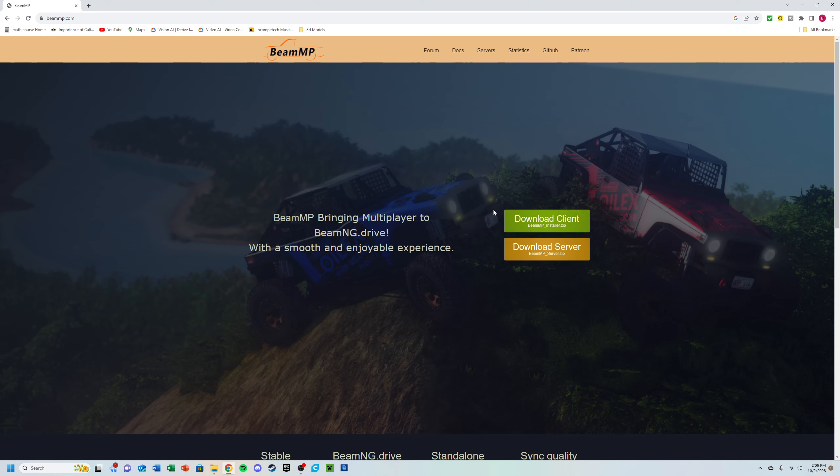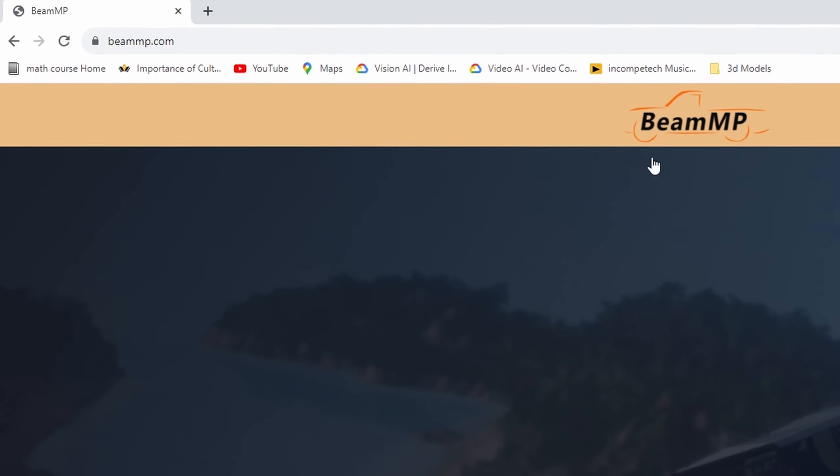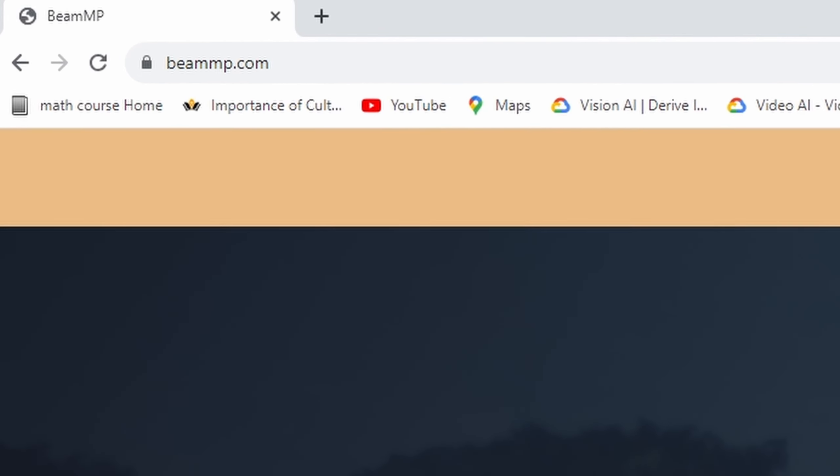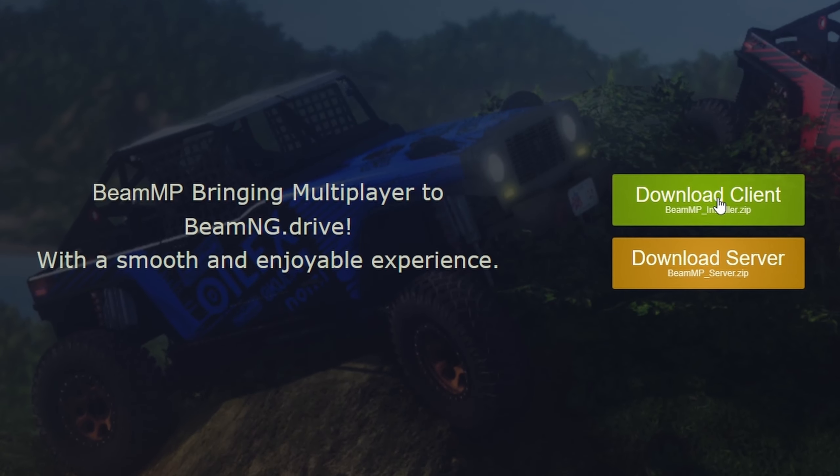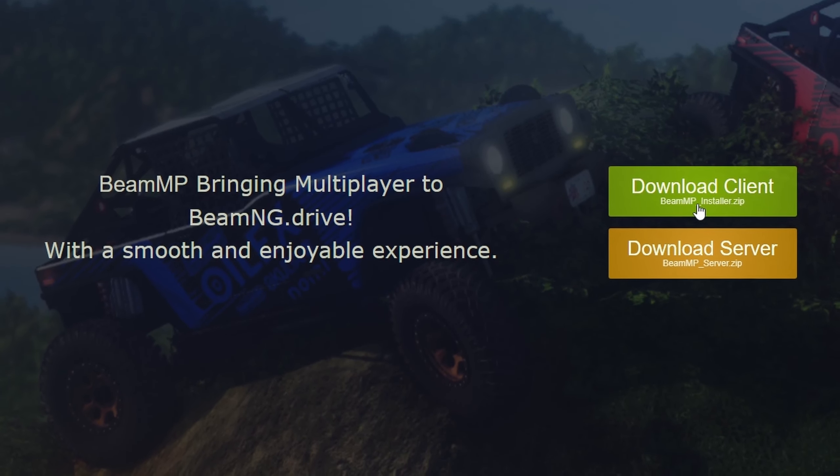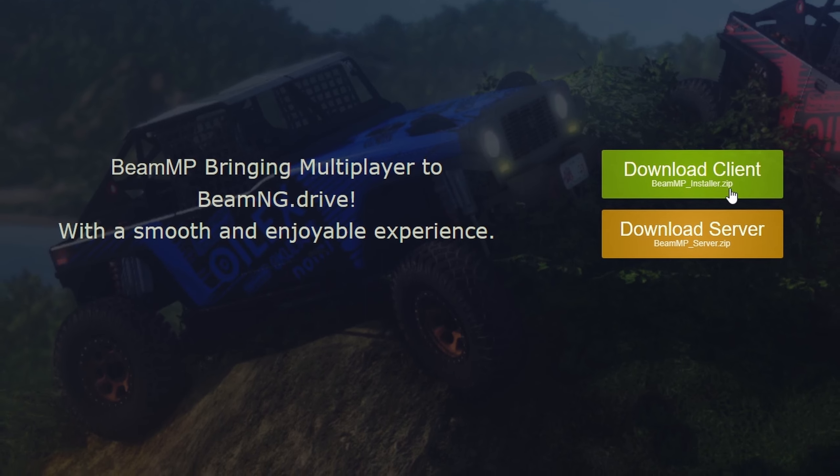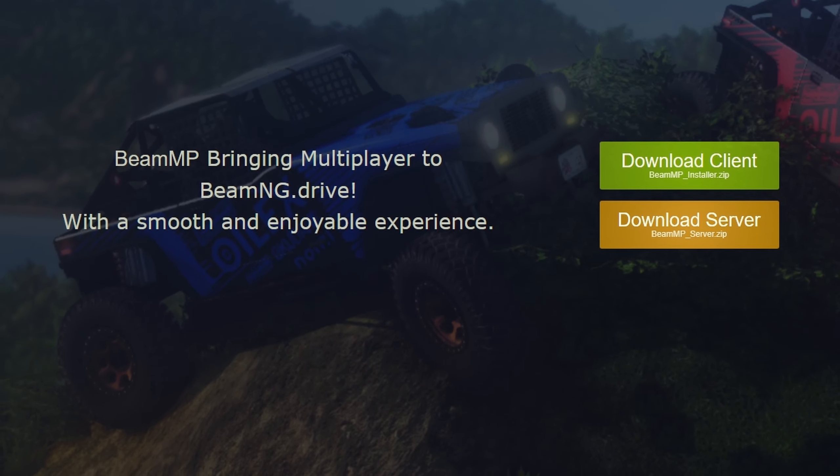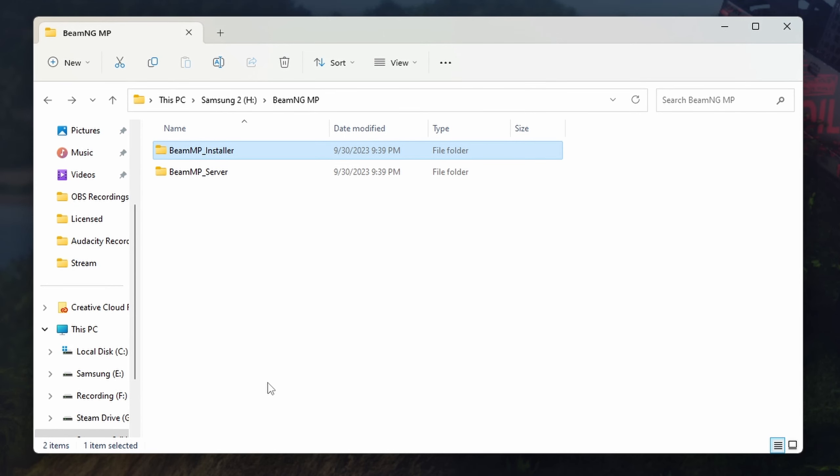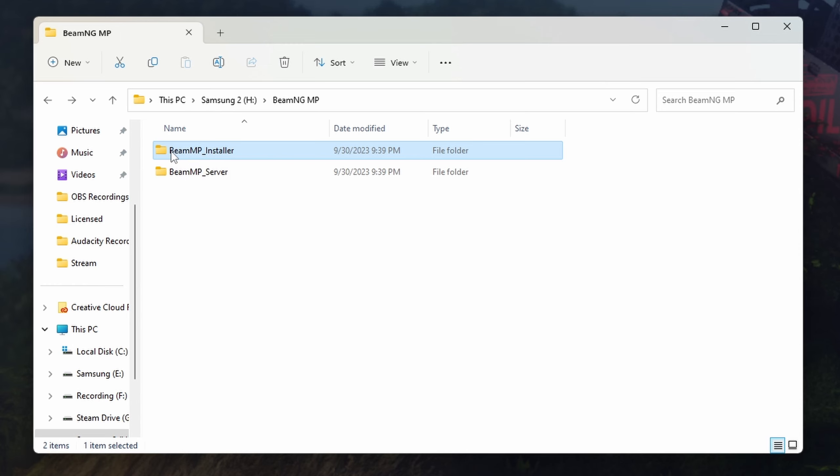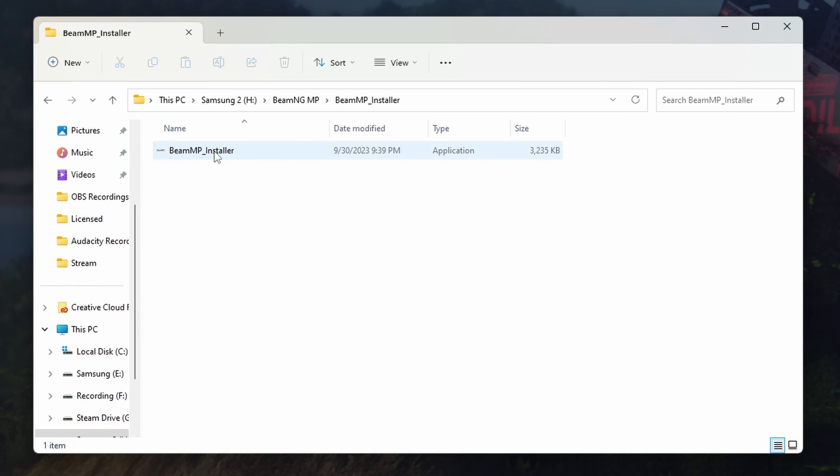First things first, you need to head over to beammp.com. You will download the client, which will be the beammpinstaller.zip. Once you download it, open up that folder and unzip all the files into a place that you want. You will get the BeamMP installer folder.